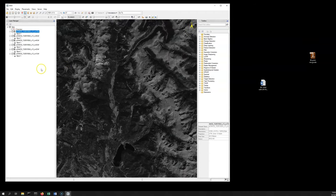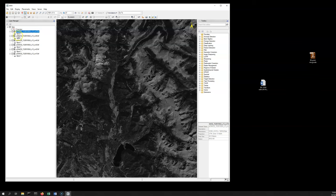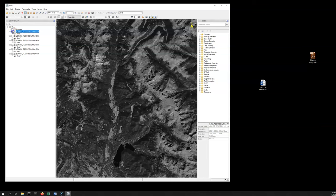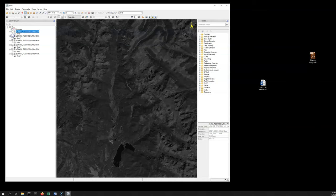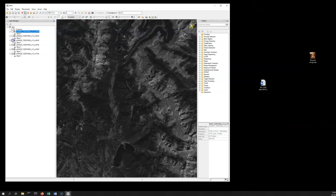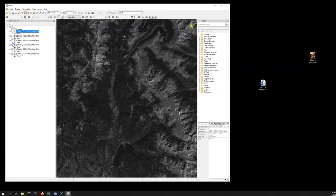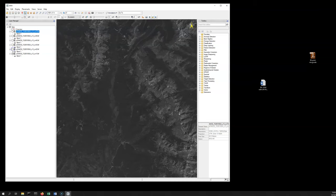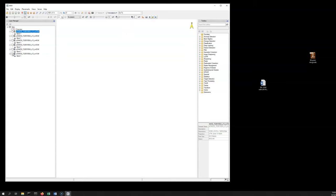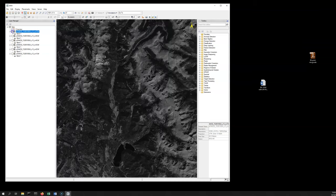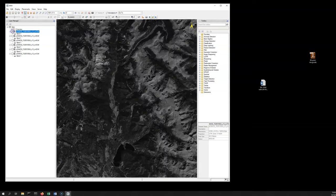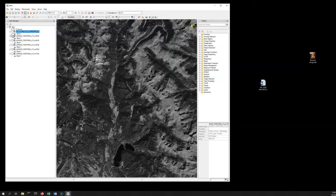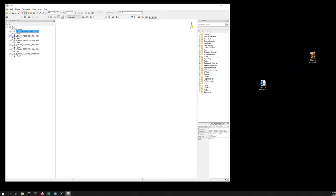We can move this over so I can see the full name. We've got bands 7, 5, 4, 3, 2, 1. They're each individual bands, so they're individual grayscale images. Each of these corresponds to data from one channel or one band from the satellite.